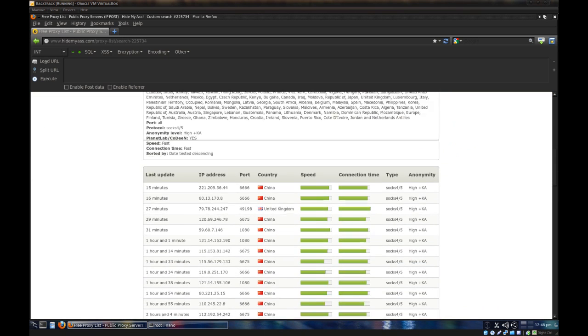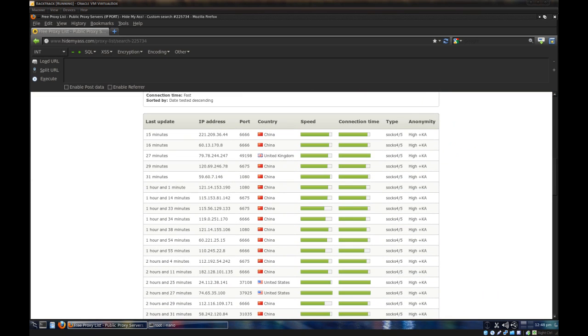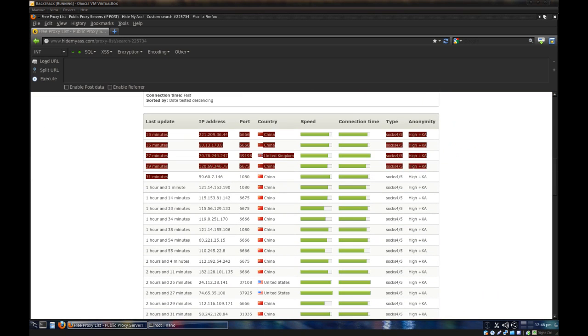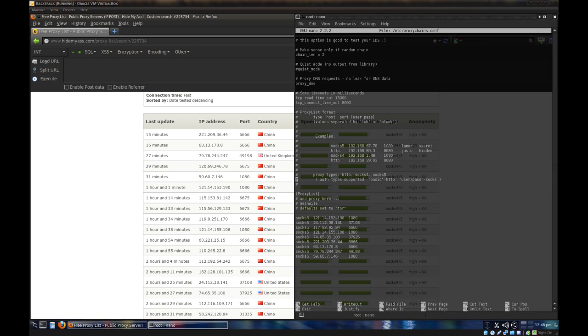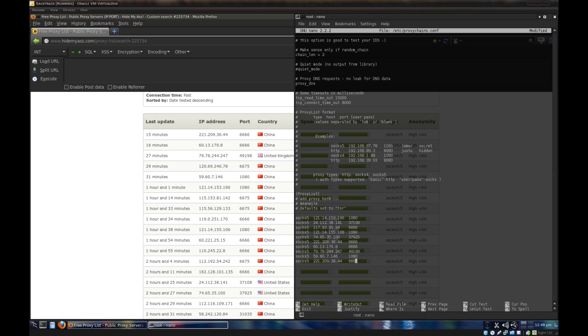And you should get something like this. Now you definitely want to go for the proxies up here, the last updated ones, because they're the ones most likely to work. So when you add them to your proxy list, simply just say, this is SOCKS. They're all SOCKS 4 or 5. So you can just go down here and say SOCKS 5, and then type in the IP, say 221.209.36.44 on port 6666. That's basically how you add them. You add more and more to the list and you should be better off.